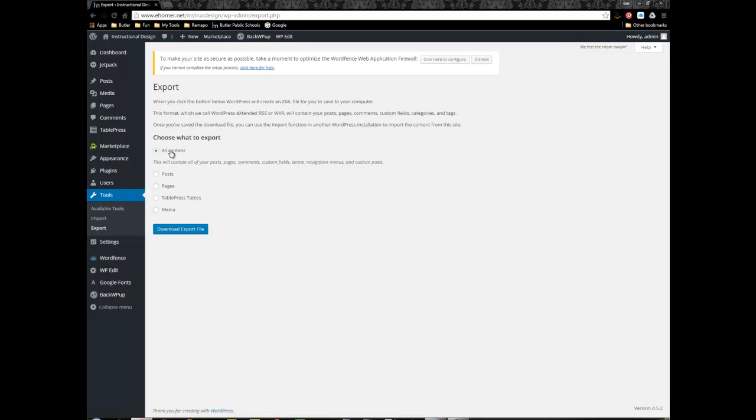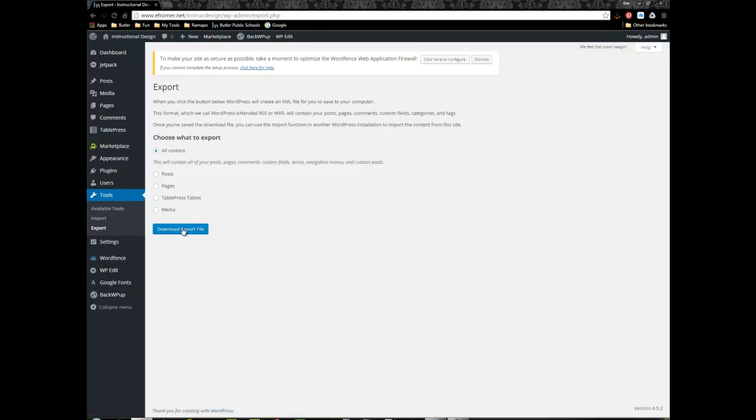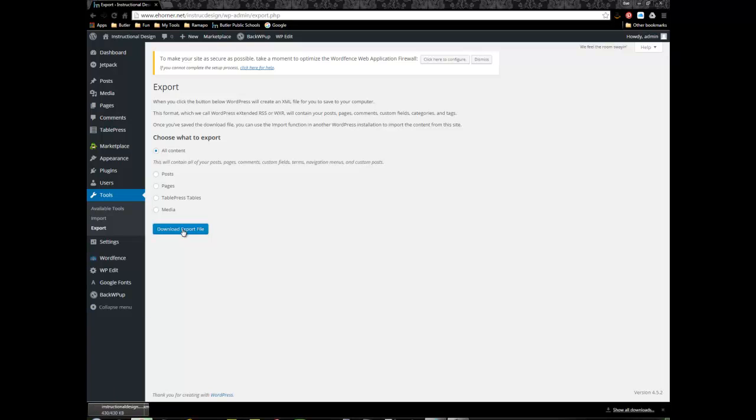Now I want to choose to export all content and I simply click on download export file and it will begin to download the actual file.